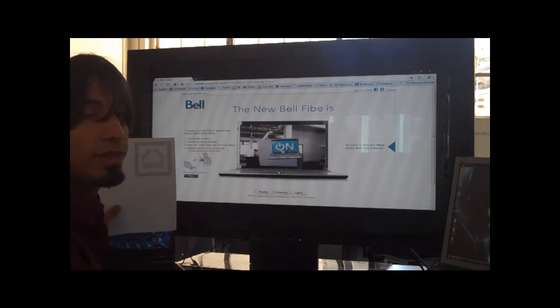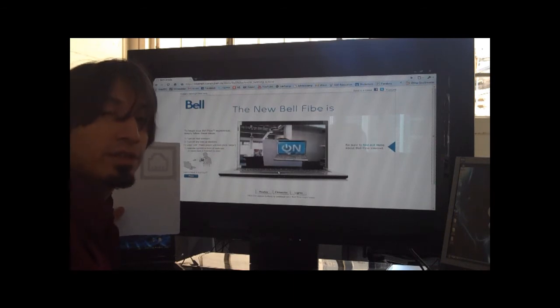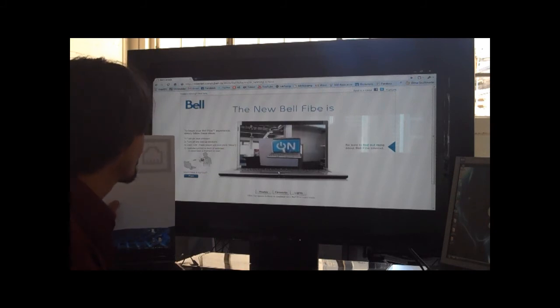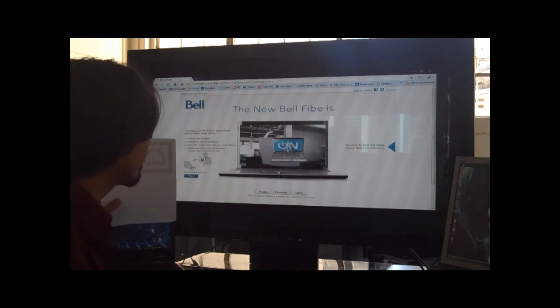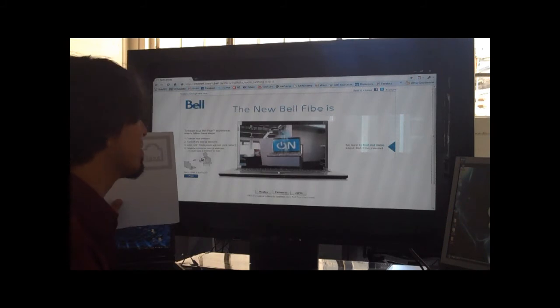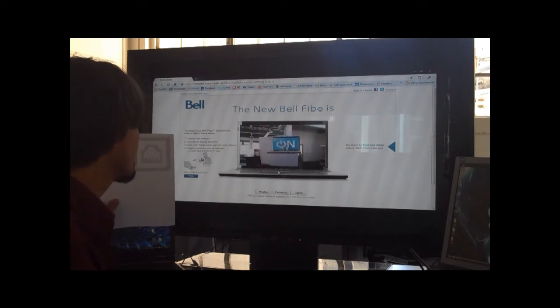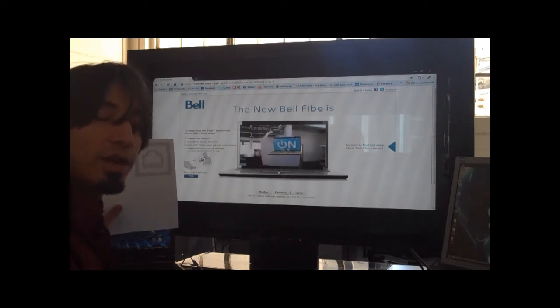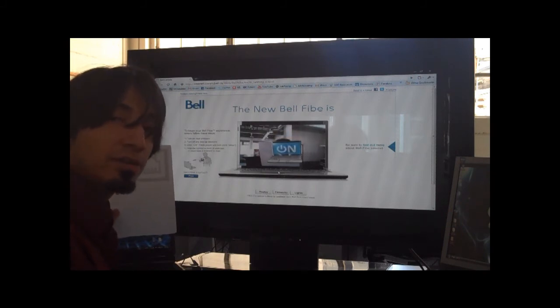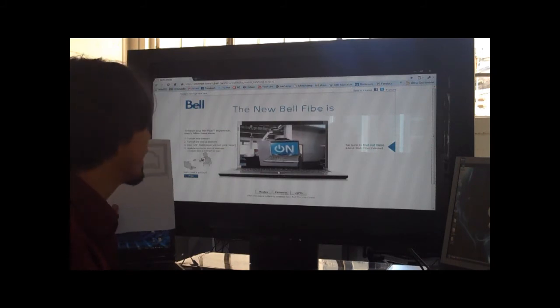I do like the way that the effects in this look, and it's a pretty good looking 3D laptop as well. Another great example of Flash augmented reality.